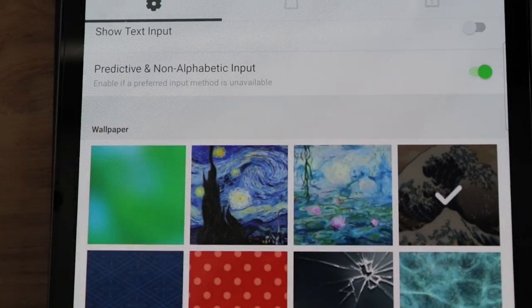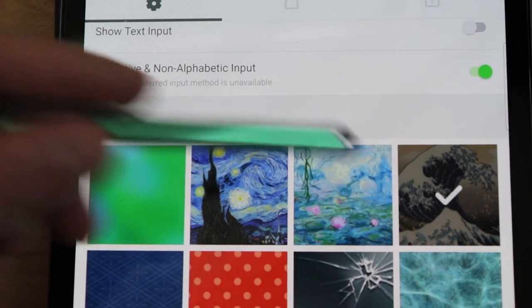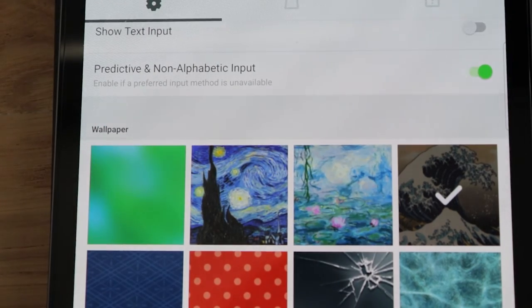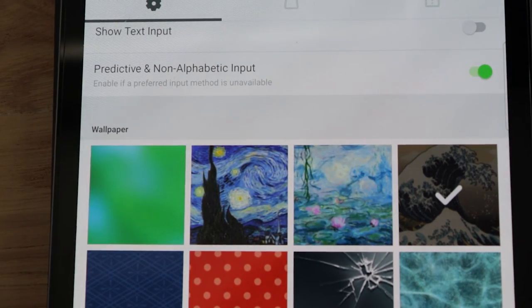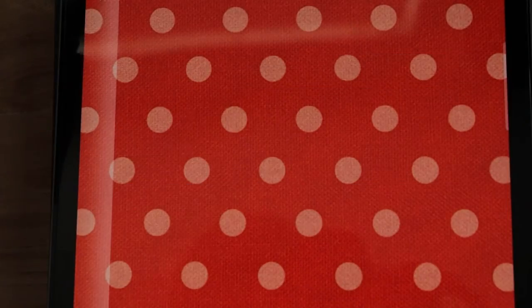Then you can change the wallpaper, right? I have kind of the art, the Japanese wave here. But then you can do polka dots. There you go. Now it's polka dots.